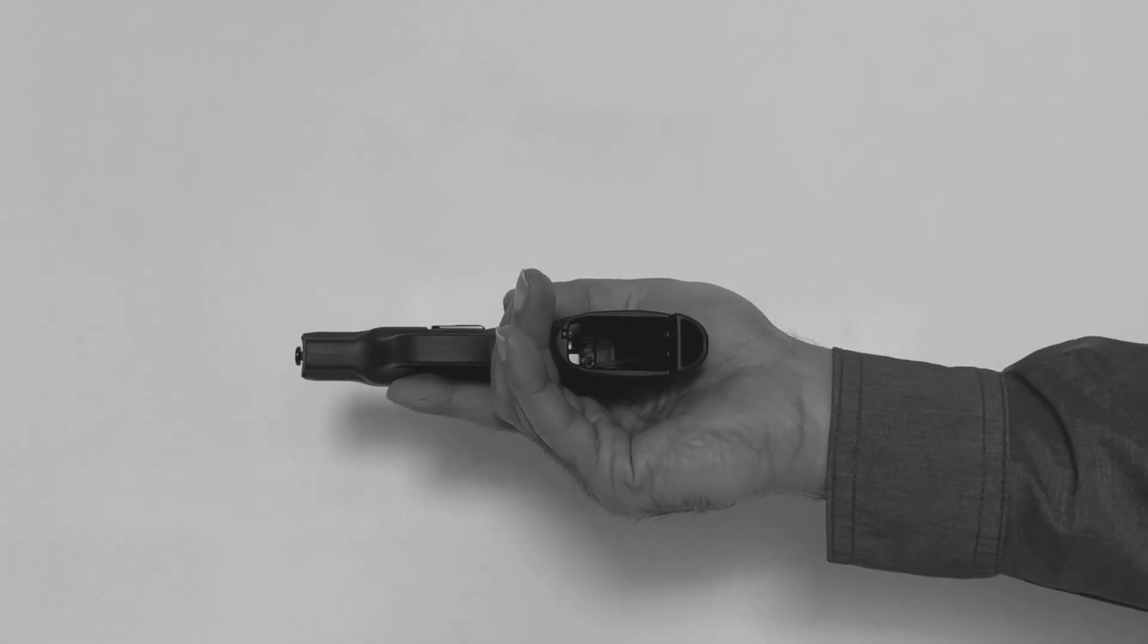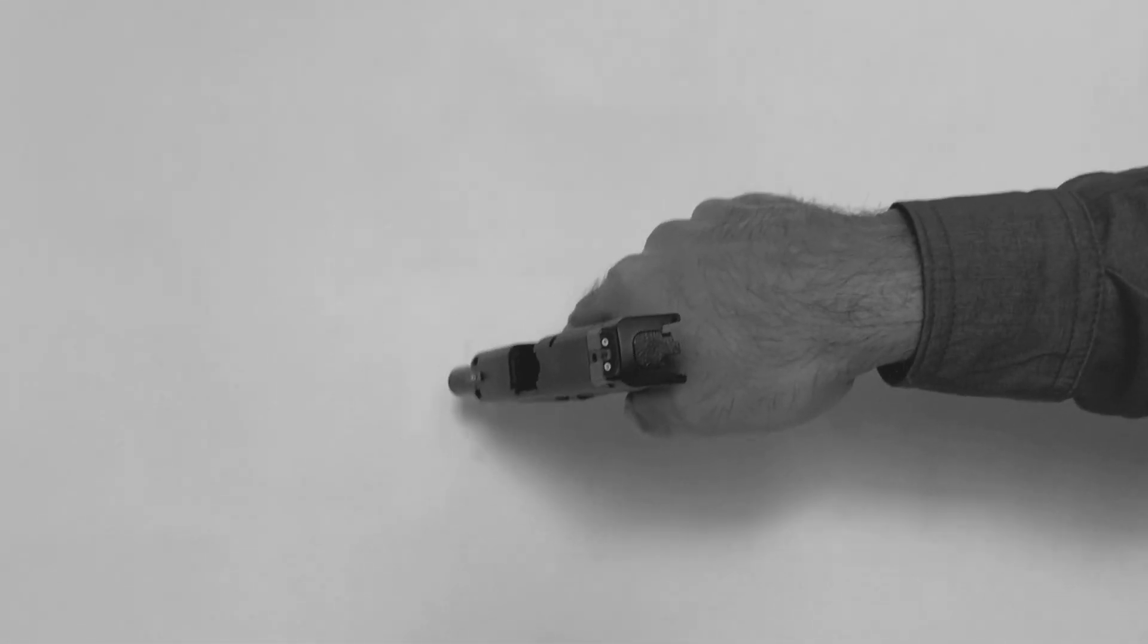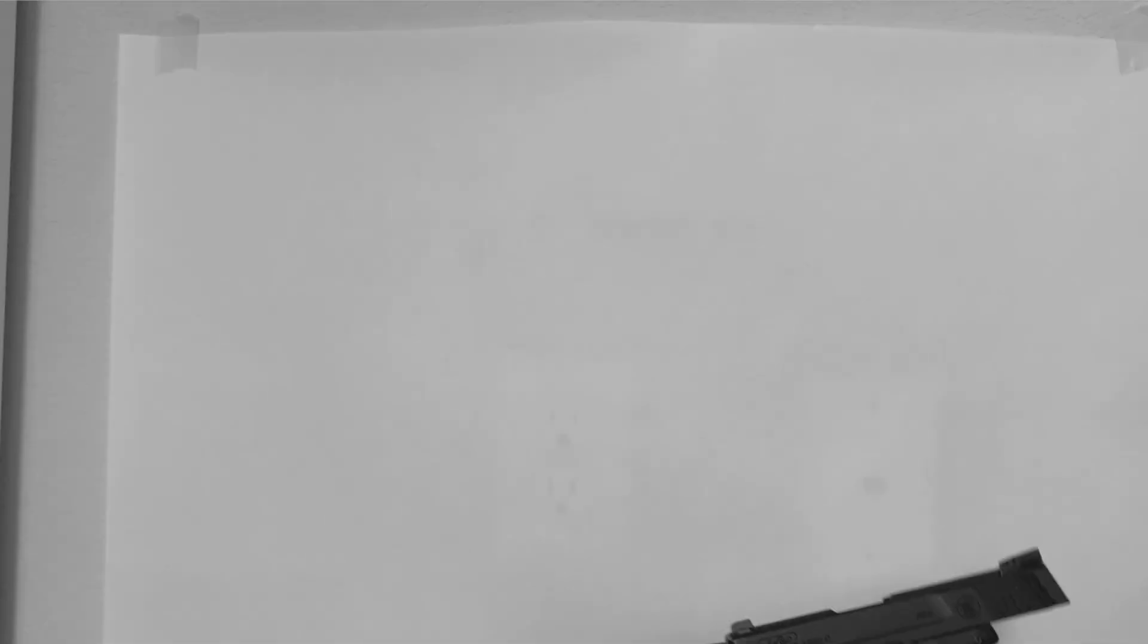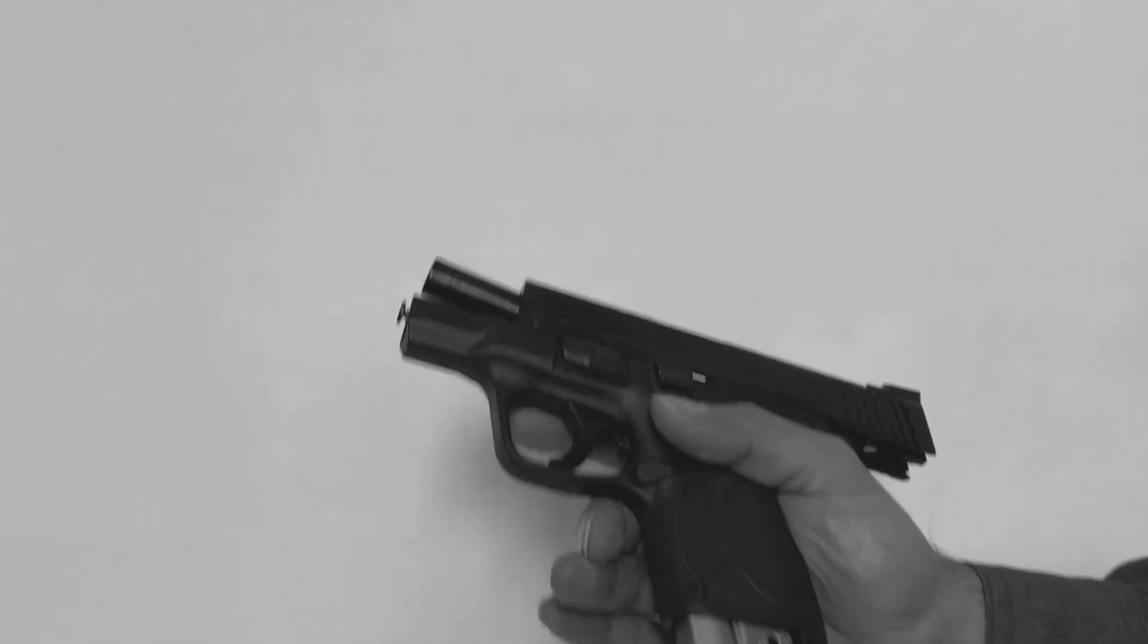First, you have to make sure that your gun is safe. Make sure both the magazine and the chamber are empty. It is best to do this in a room in which there is no ammunition, just to be extra safe.